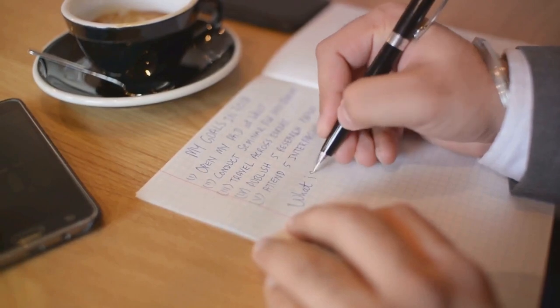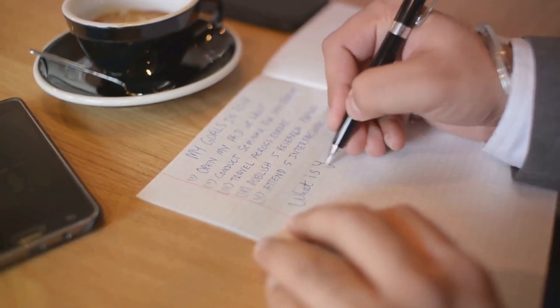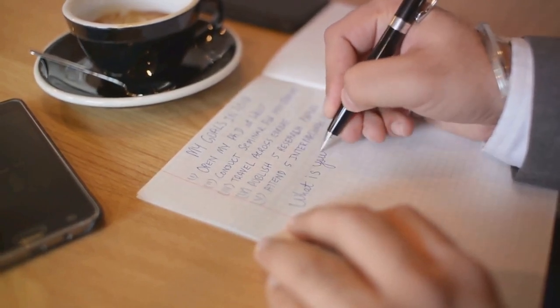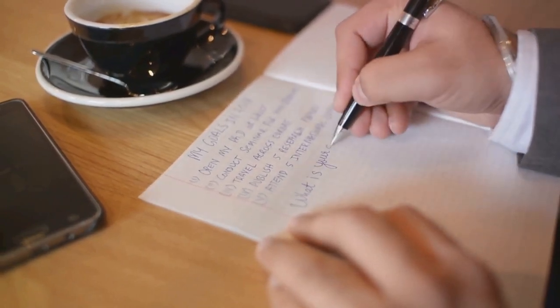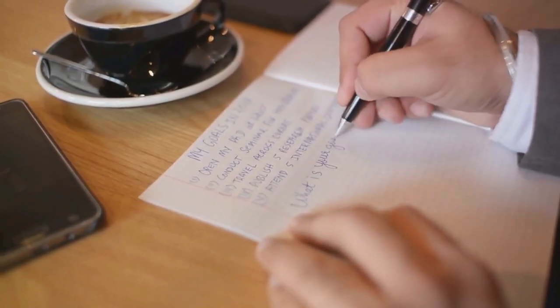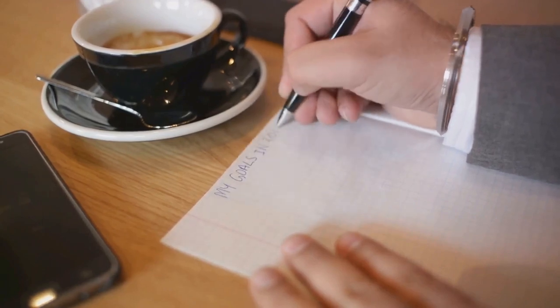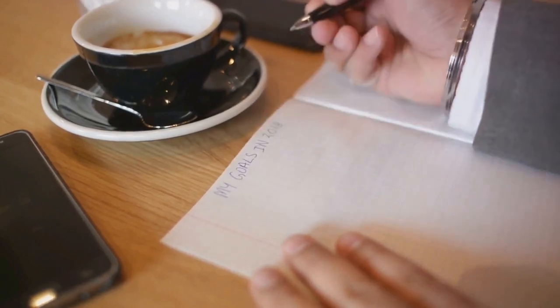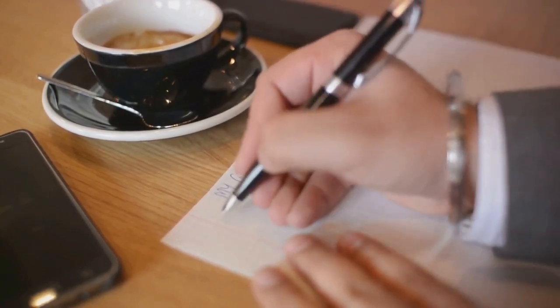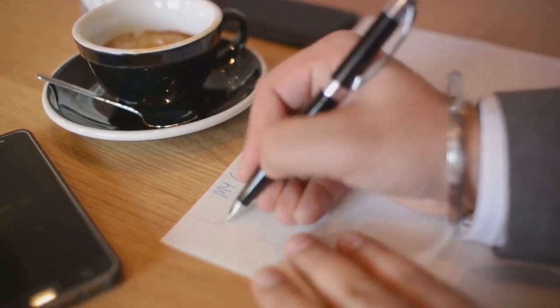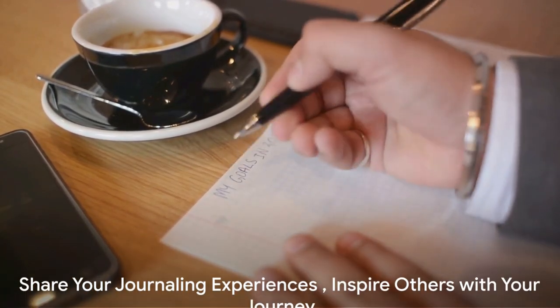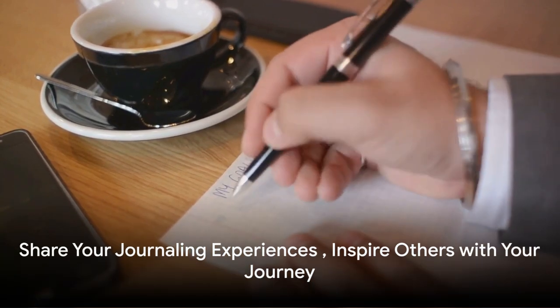More importantly, we learned that it's okay to stumble, to miss a day or two. The key is not to let setbacks derail us, but to get back on track as soon as possible. Journaling, like life, is a journey, not a destination.